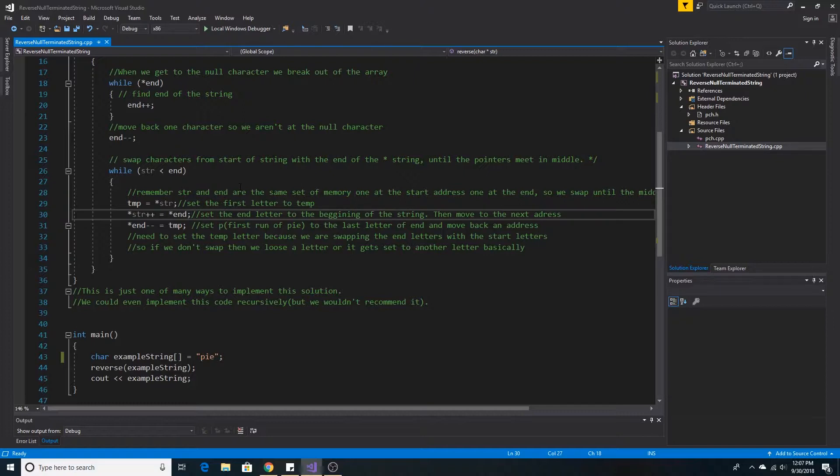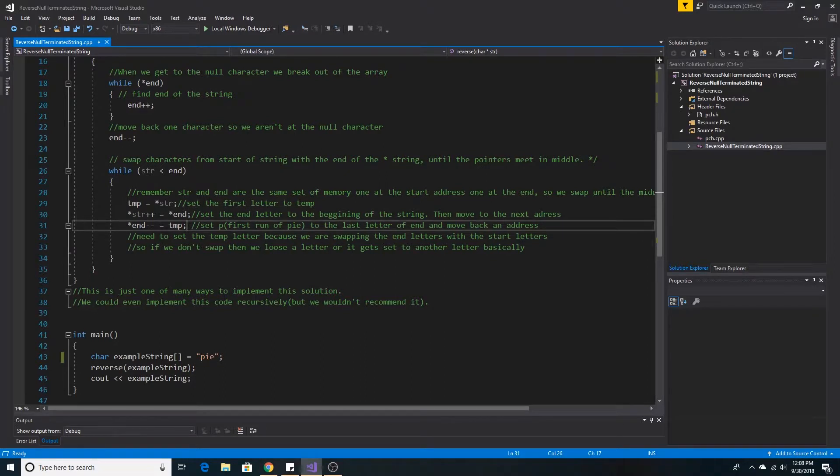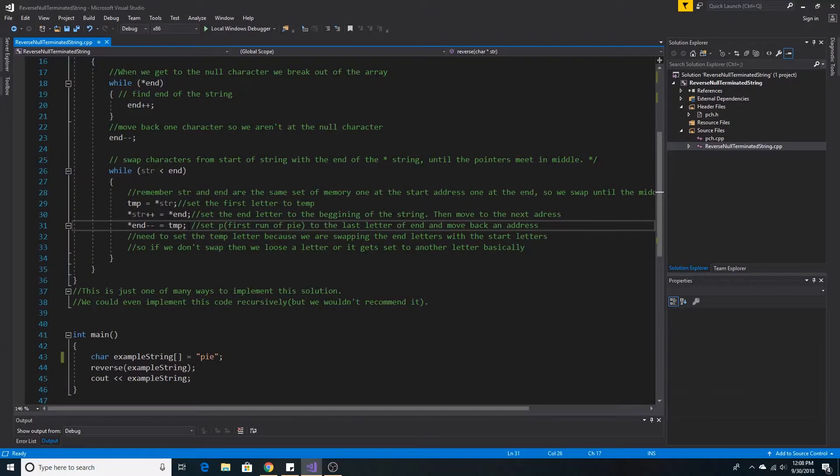In this case, that would mean E goes where P was before, and then we'll be pointing at I. Then we put the letter P at the ending memory address, so essentially we're swapping P with E, and then we decrement our ending memory address pointer.